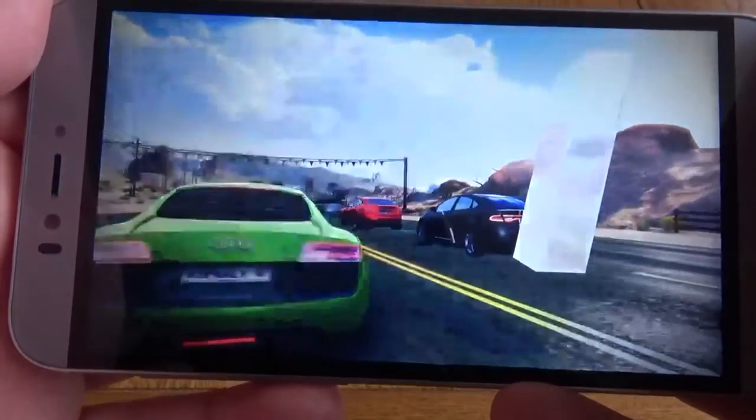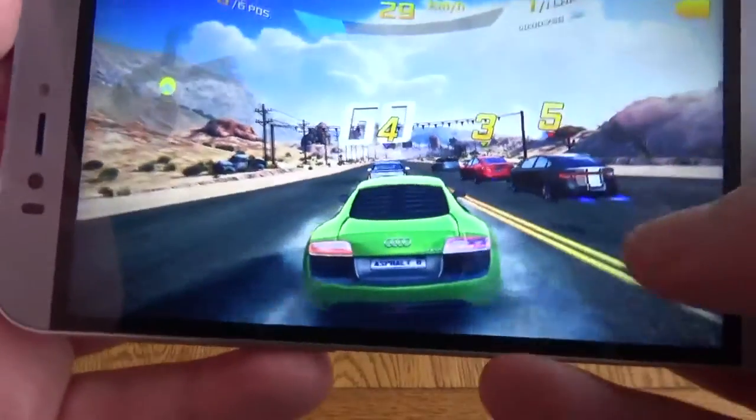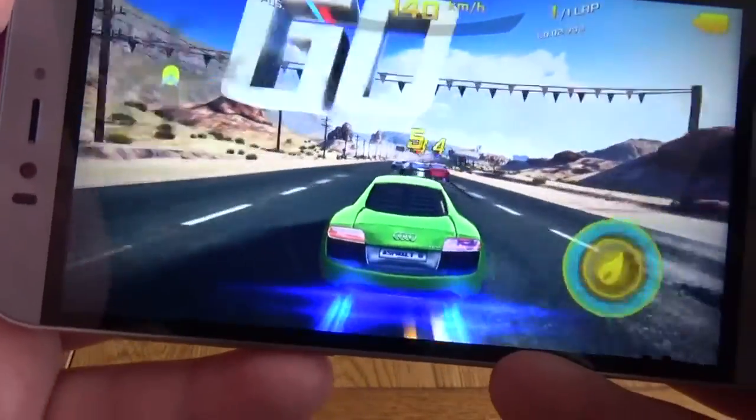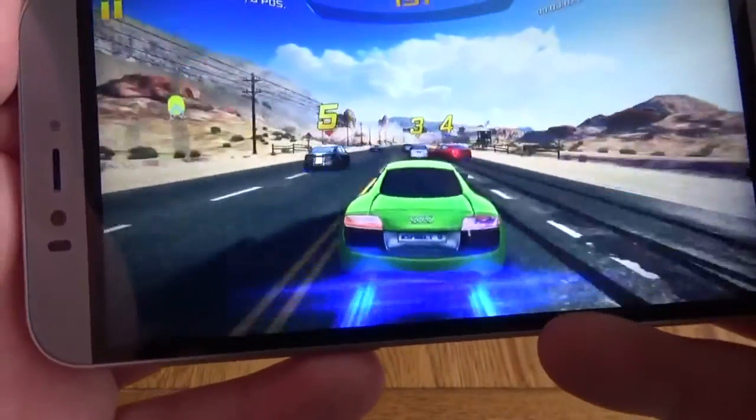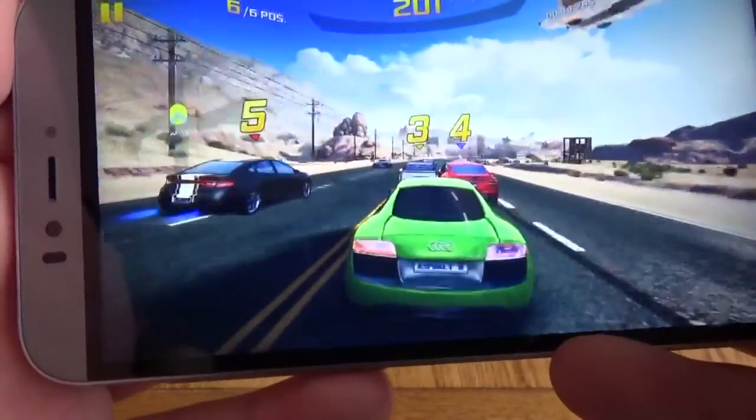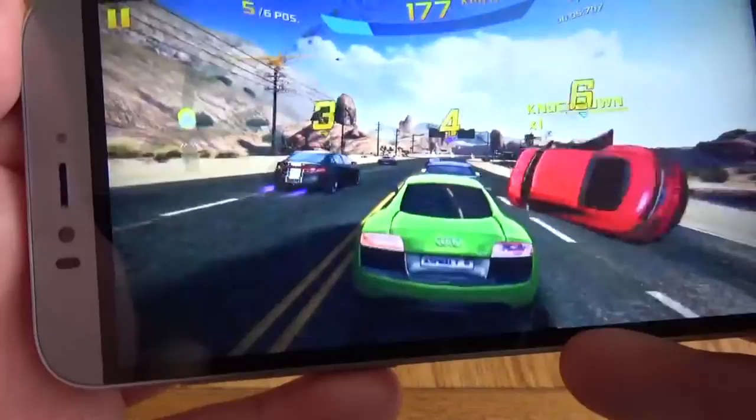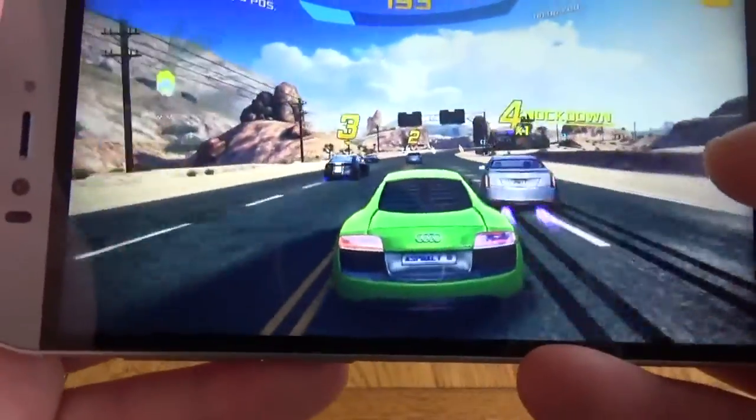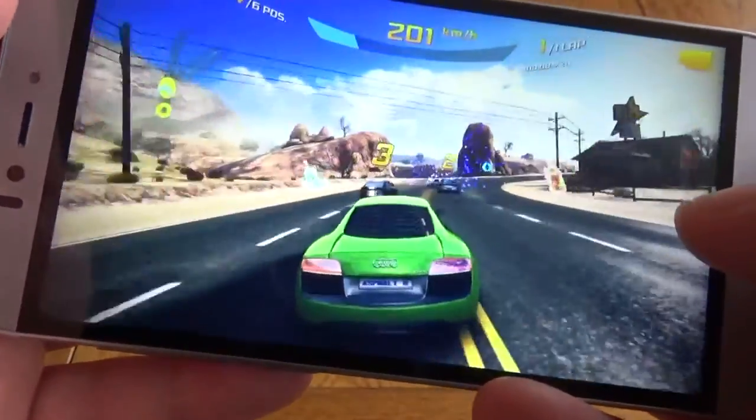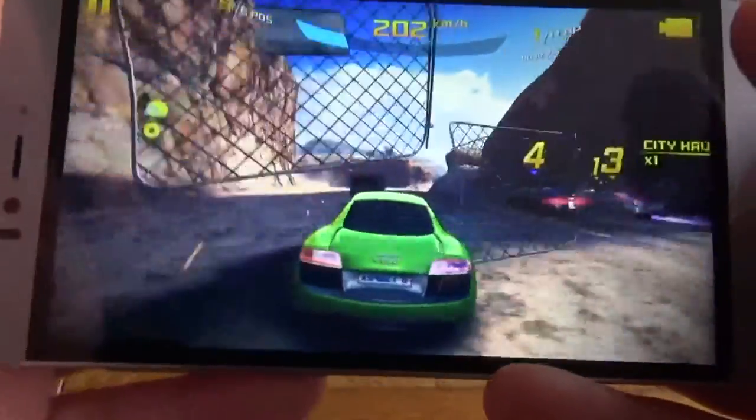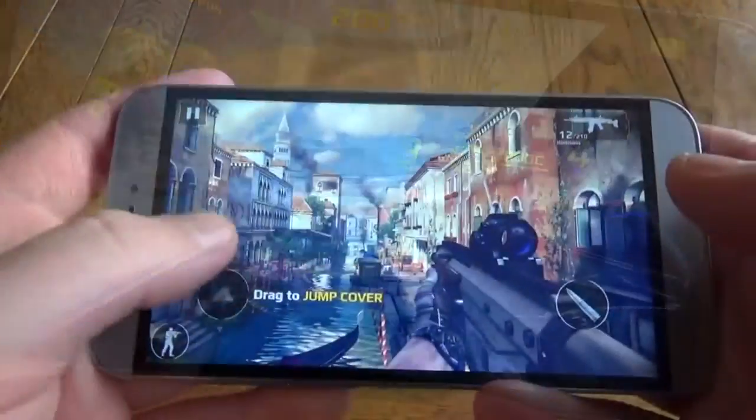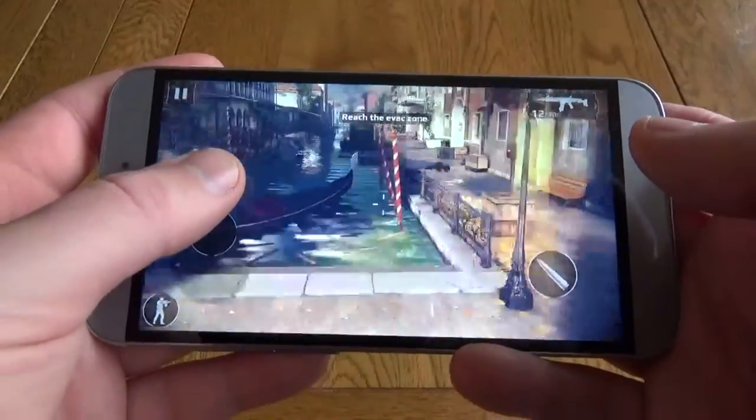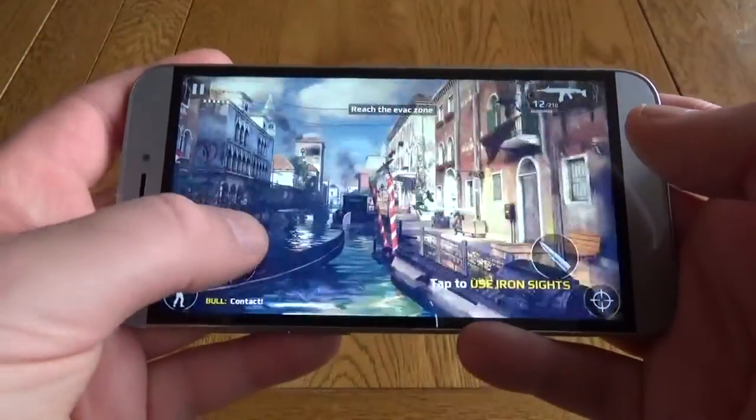Gameplay wise I found this is one area where the phone struggled a little bit. Although it plays the game perfectly fine, it wasn't as smooth or as fluid as other budget and mid-range smartphones I've tried, and this was on both this Asphalt 8 and also on this first-person shooter Modern Combat.